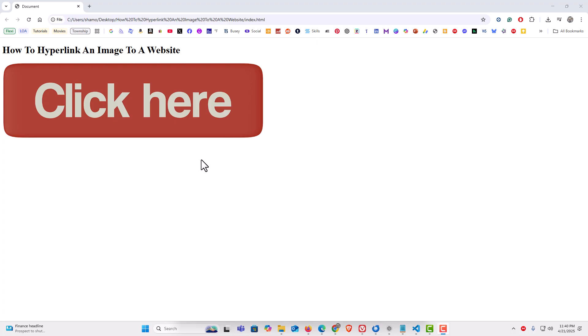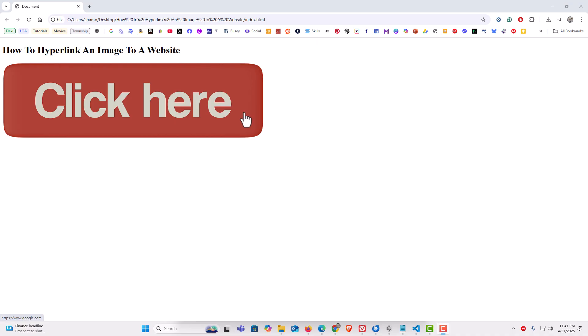I've created a very basic webpage. I have a line of text here and then I have an image. As you can see, as I move my cursor over that image, it changes to a hand. I have this image hyperlinked to a webpage. I've hyperlinked it to google.com. If I click on this image...